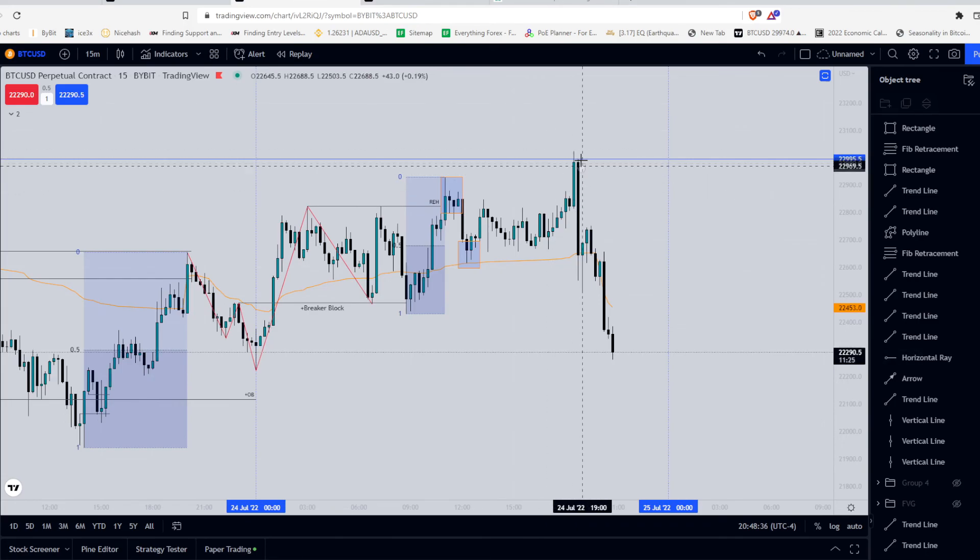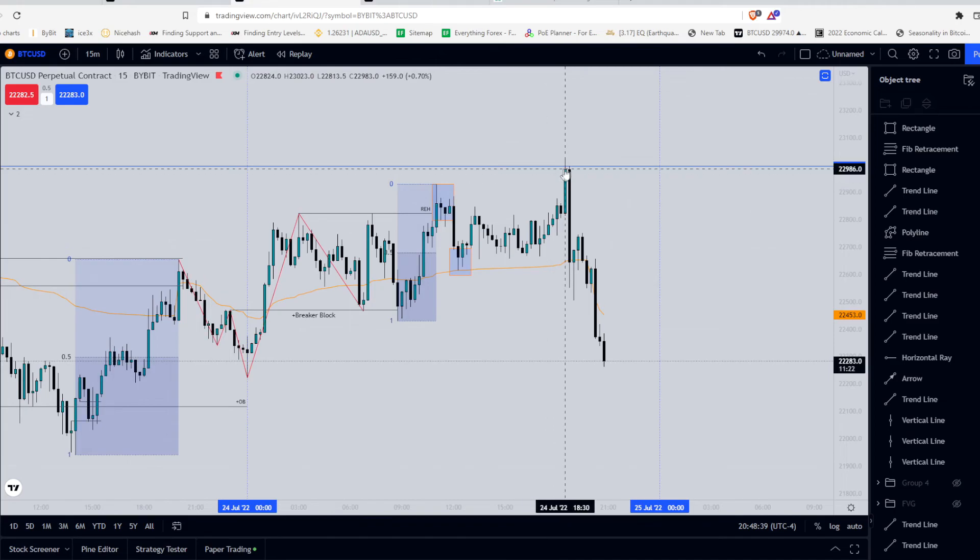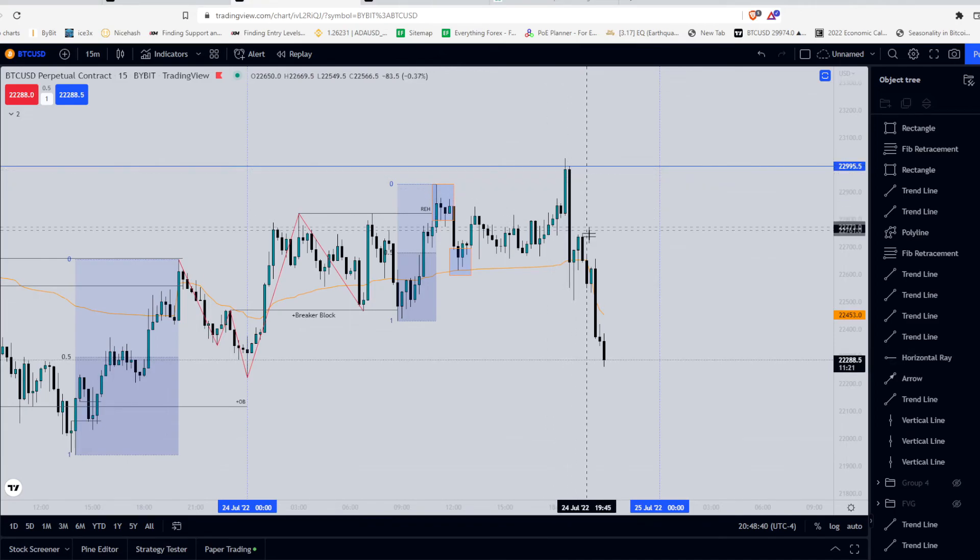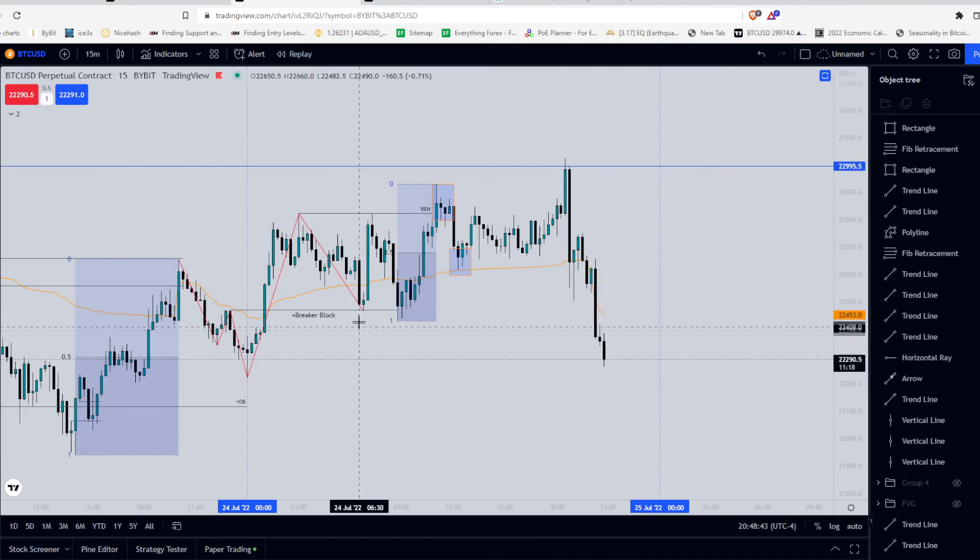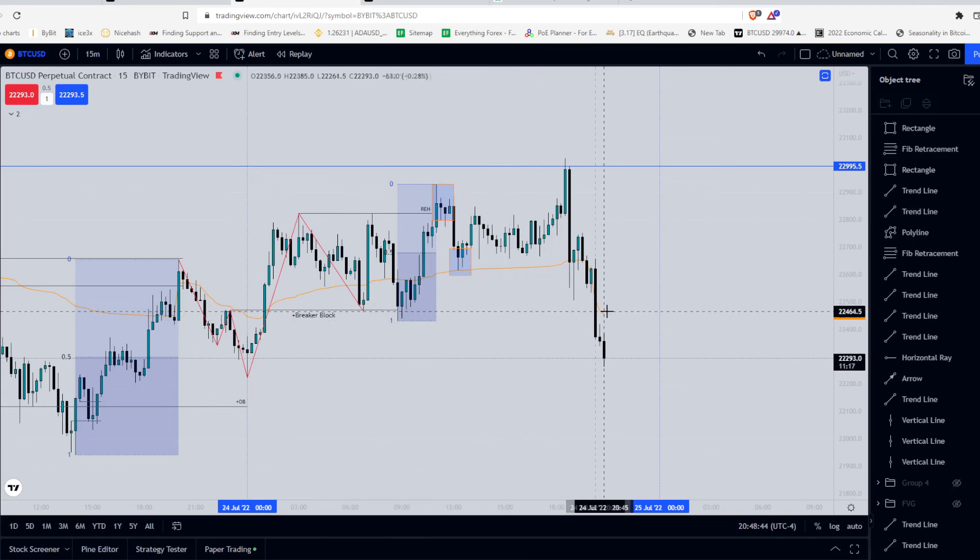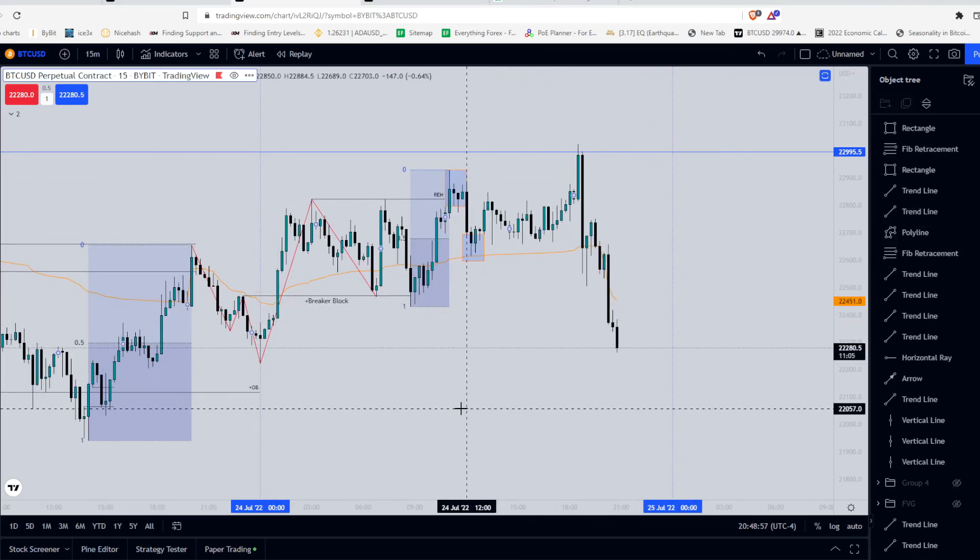As aggressive shorts get ineffective at moving price. And eventually it consolidates and then does the Sunday run towards external range liquidity, at which point a whole bunch of people get liquidated. And you guess what? Price just dumps again, targeting these lows before making its way a bit lower.